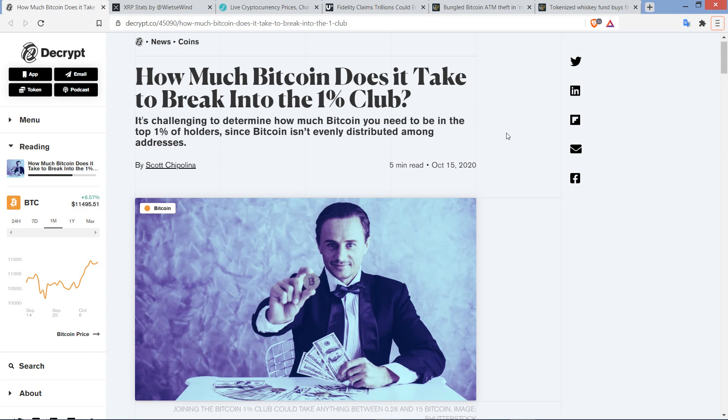So I thought we'd do a fun little comparison for this video. And I will tell you that as I'm recording this in October of 2020, relatively speaking, it doesn't take that much money to get into the 1% of XRP to be part of that exclusive club.